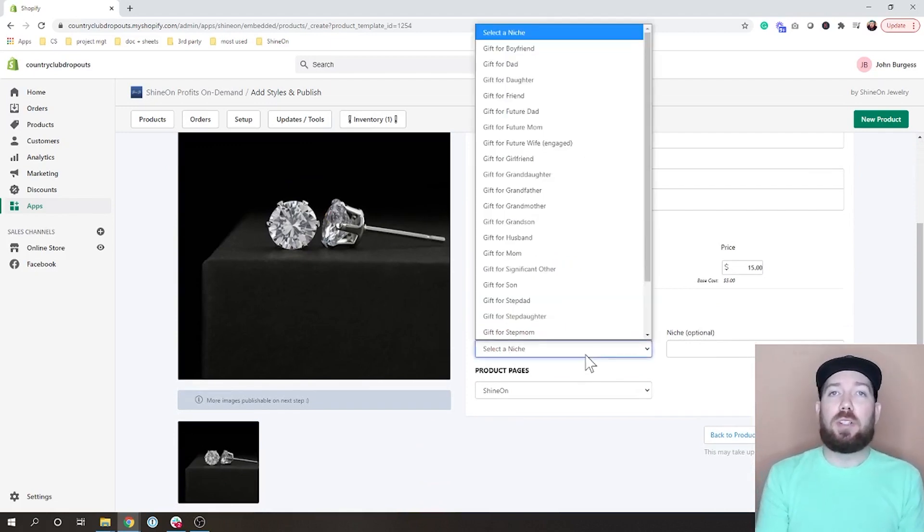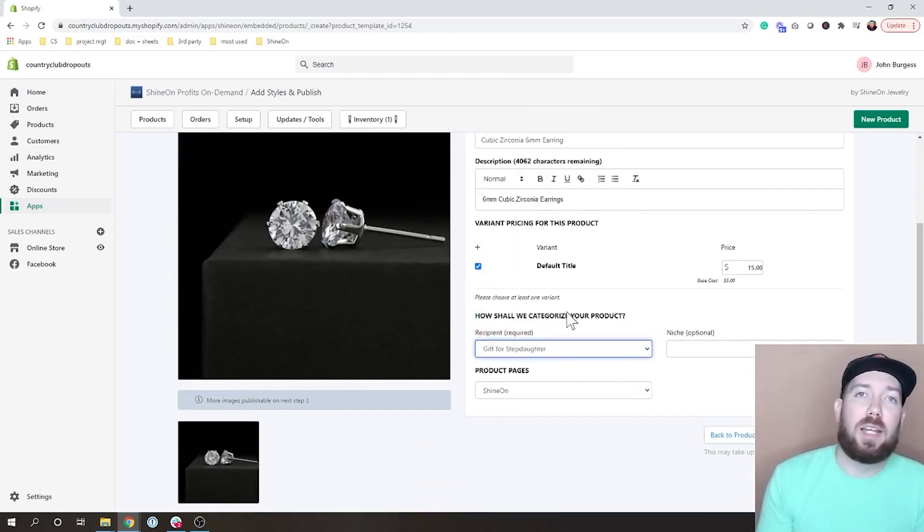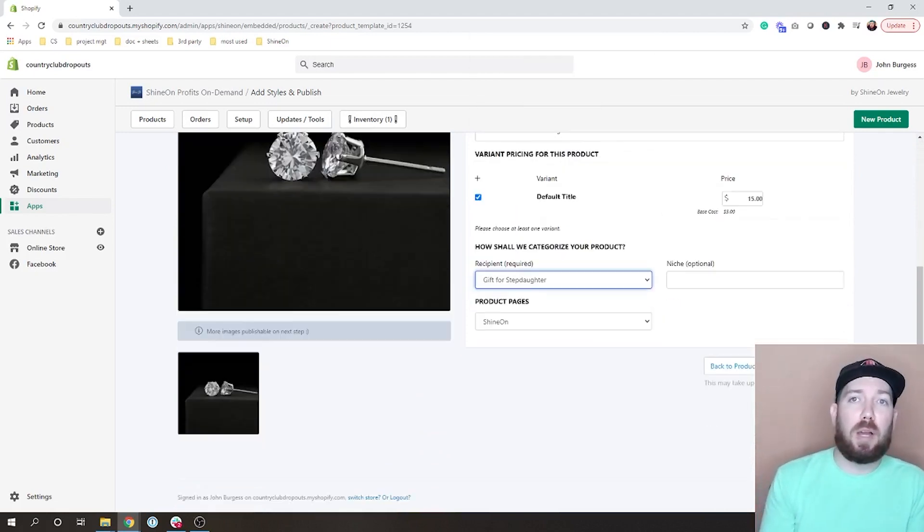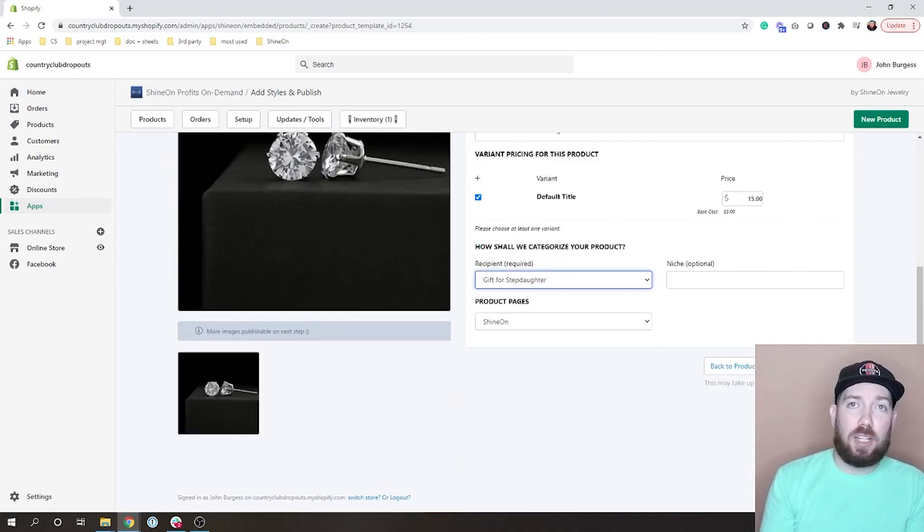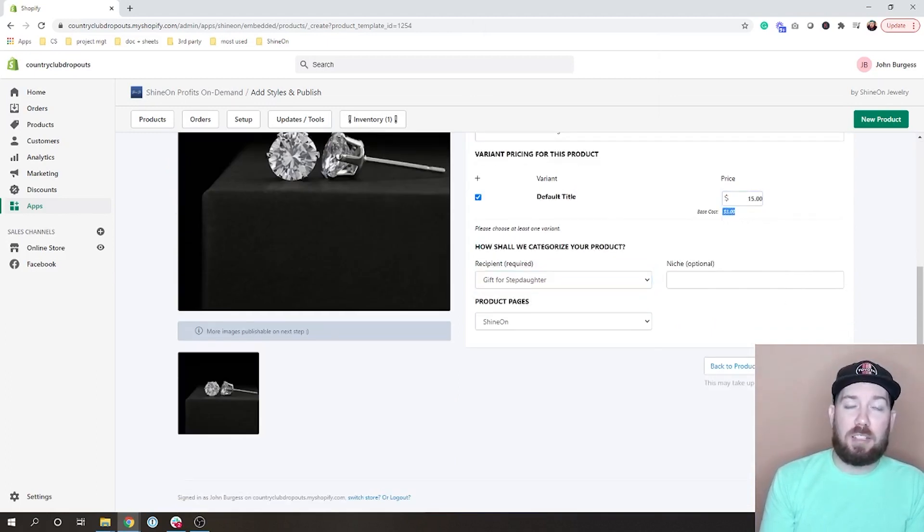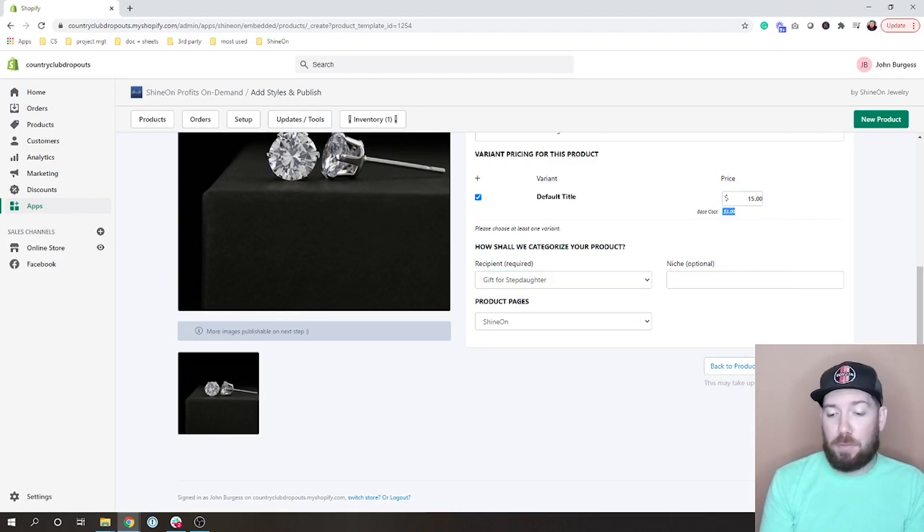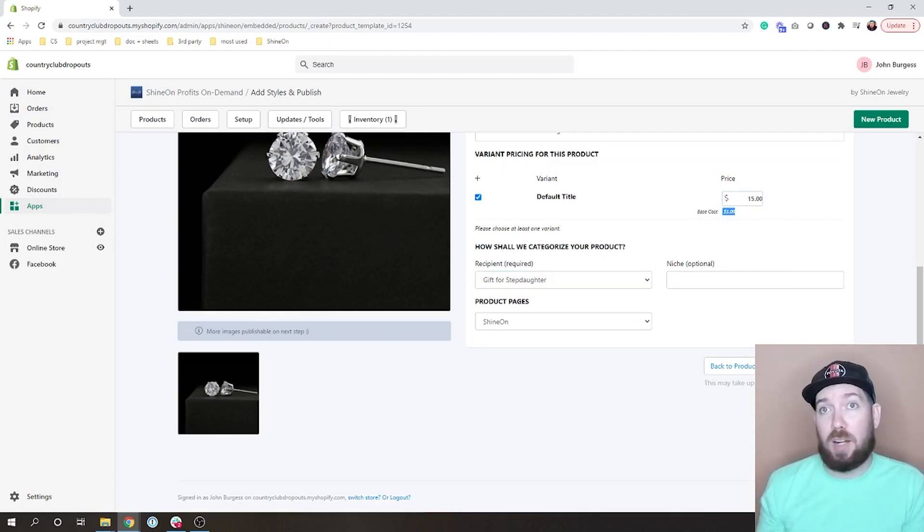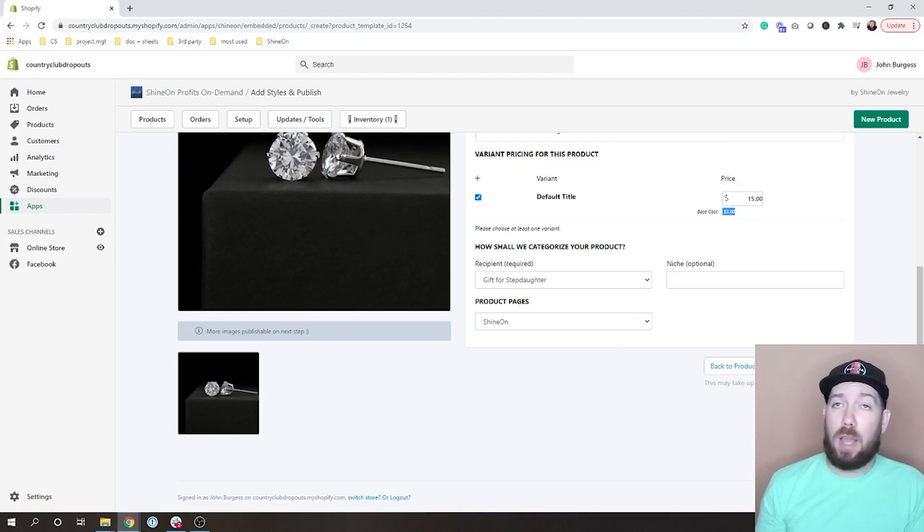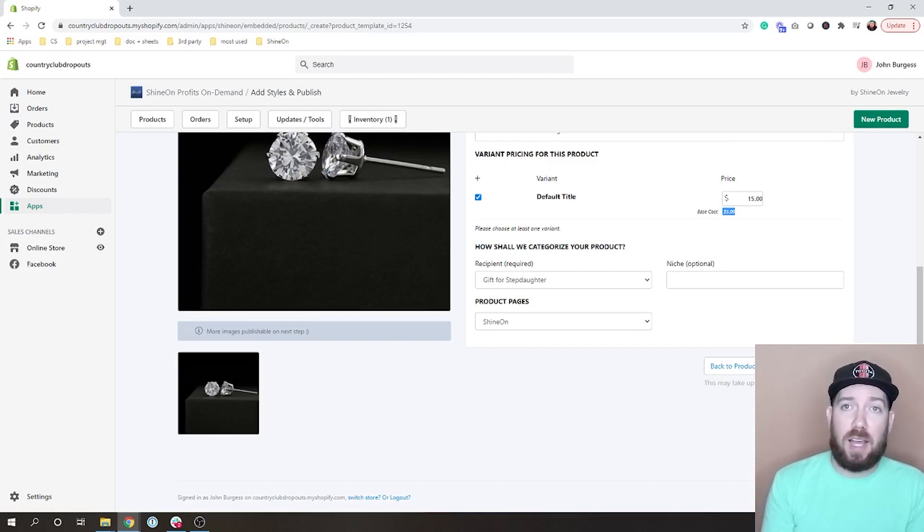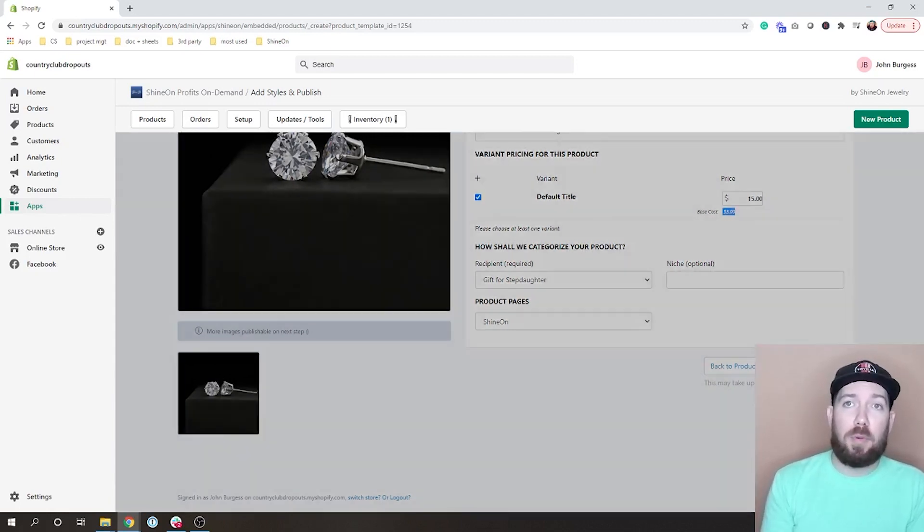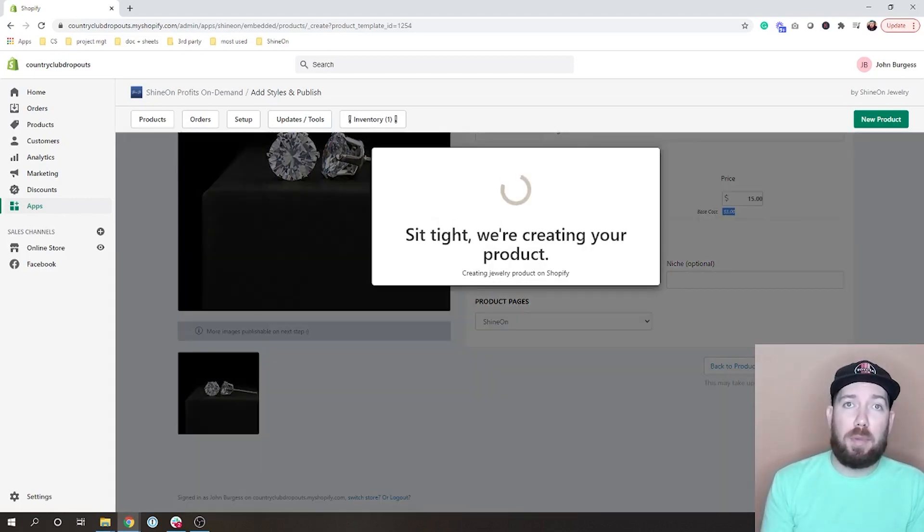You will need to select the niche but that doesn't matter for anything, so you can probably ignore that. Then we can publish this. You can change the prices if you want. The base cost here is five dollars. You can offer them for 15 which is what we do on the ShineOn platform. You can choose to lower that or raise it however you decide, but we will go ahead and publish that.